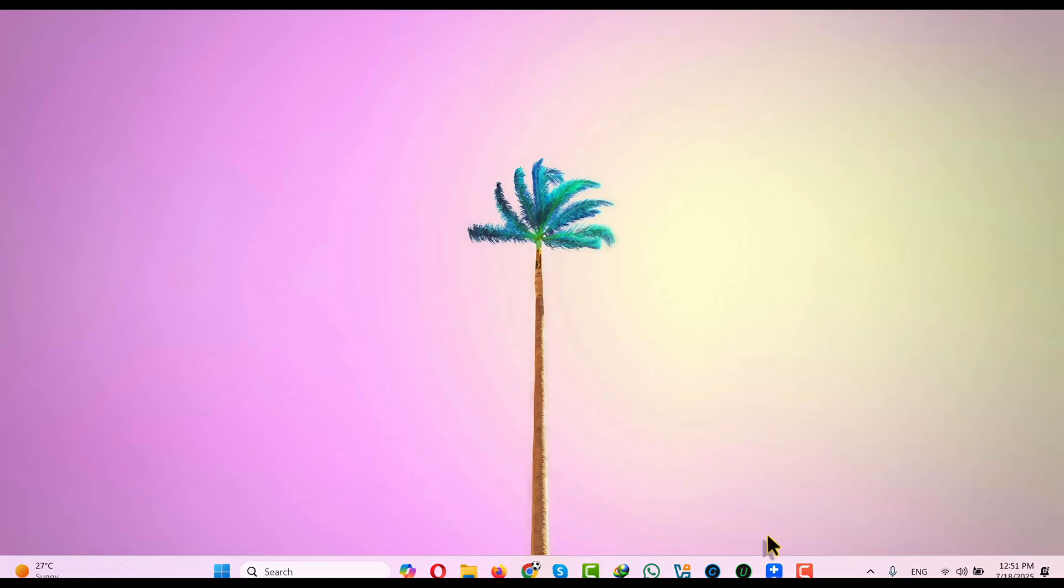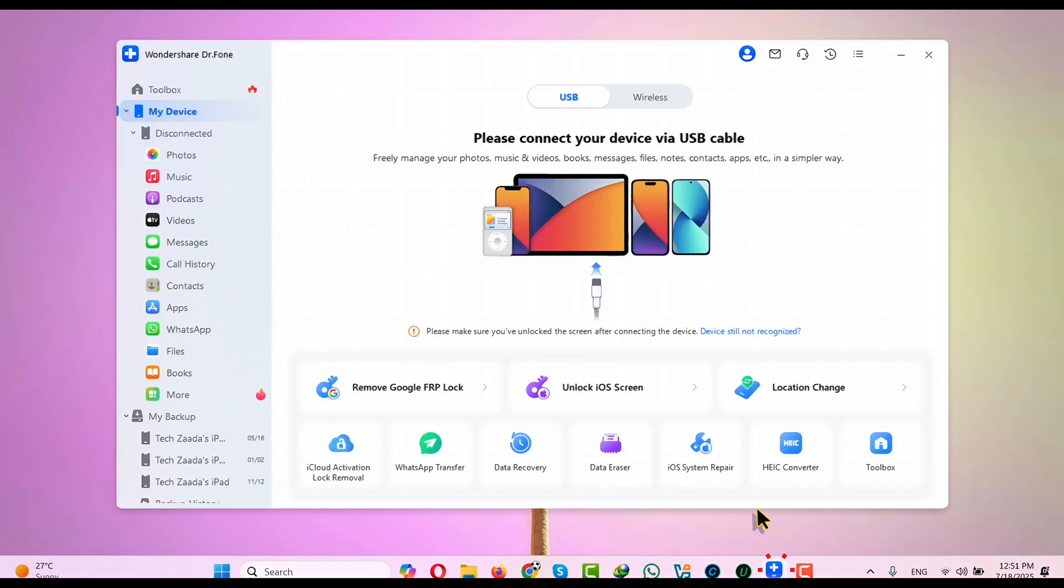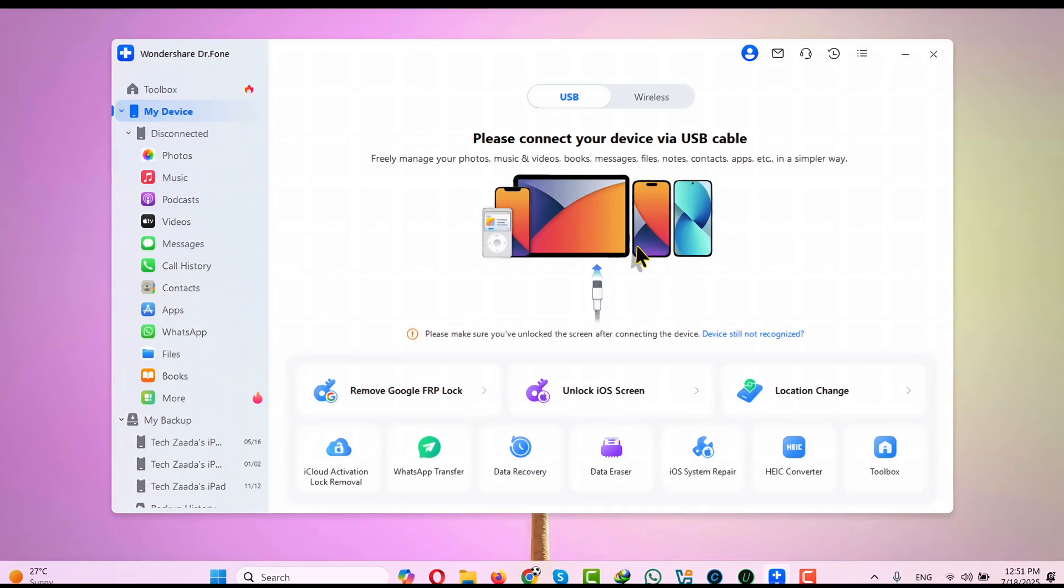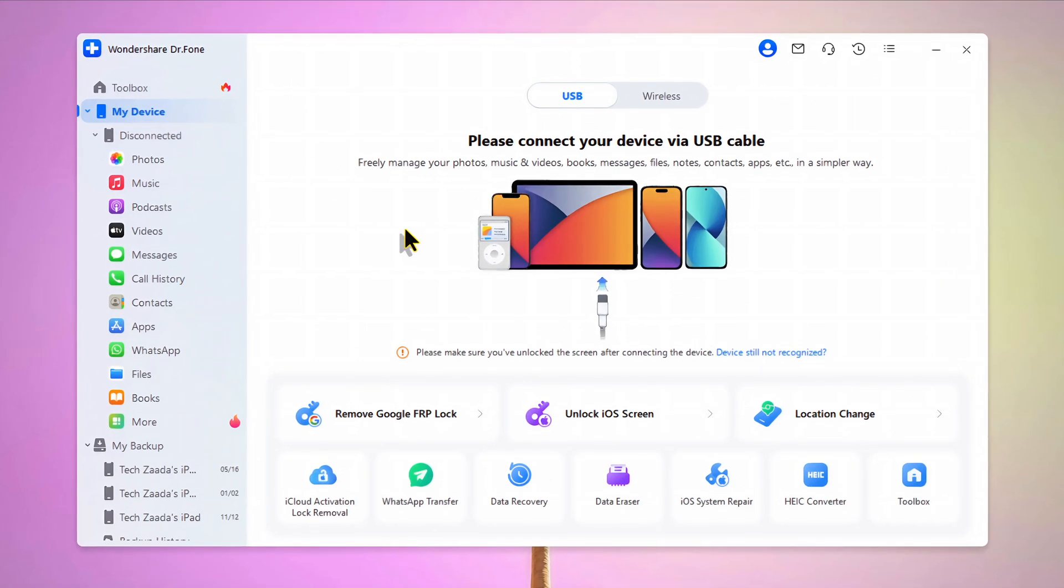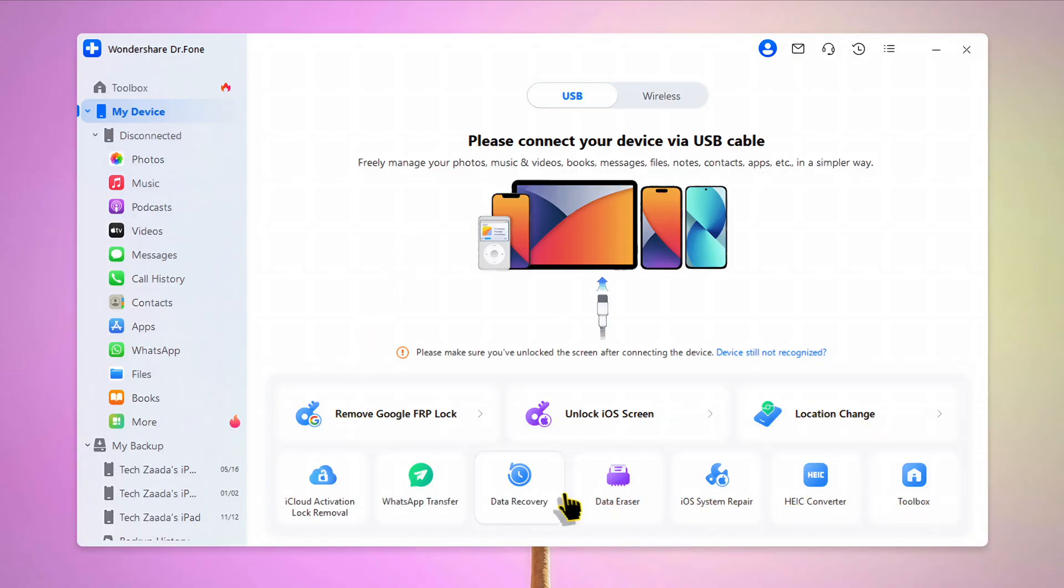After the installation, open it up. Once opened, this is the interface. With this software, you can do a lot of things that you can explore or see by yourself.